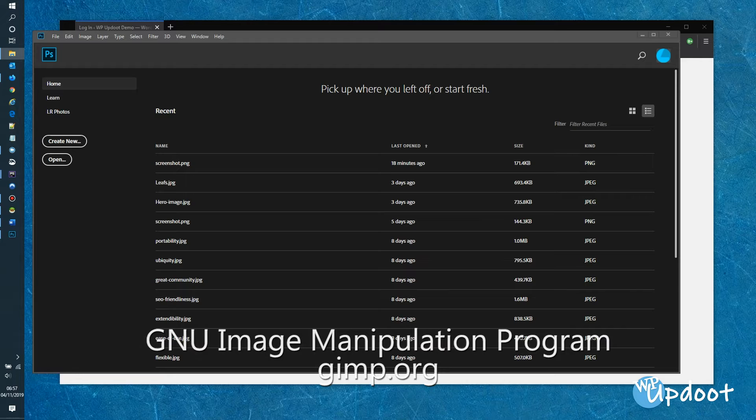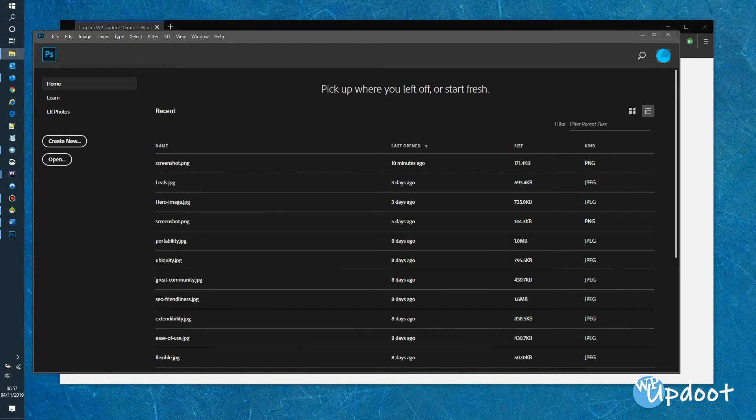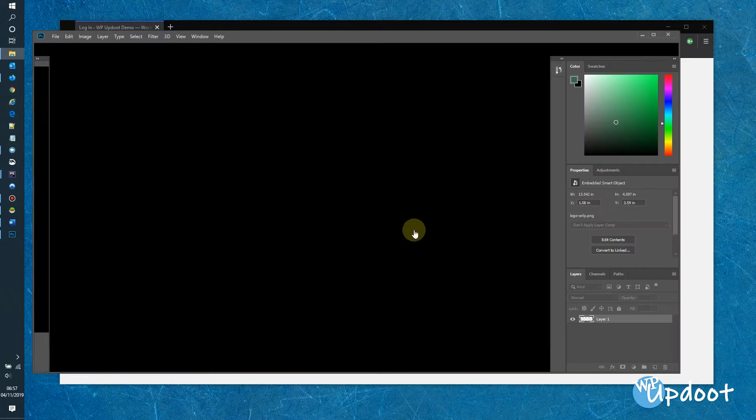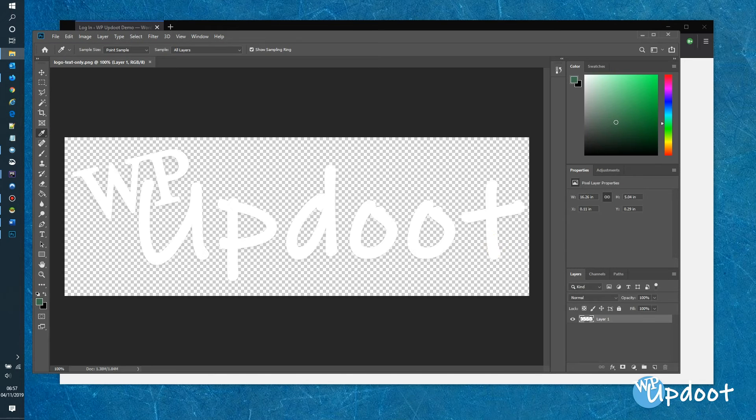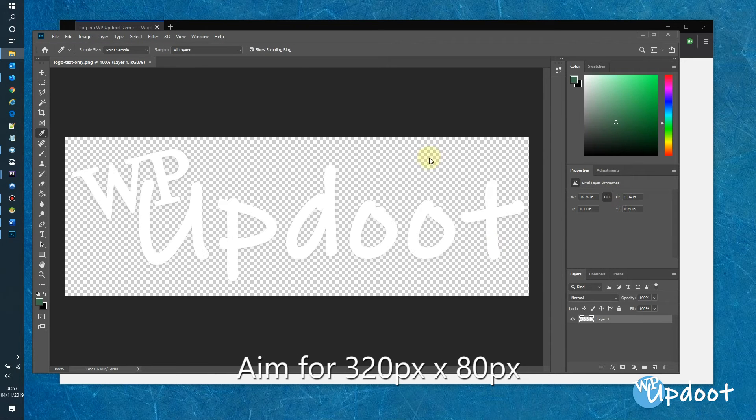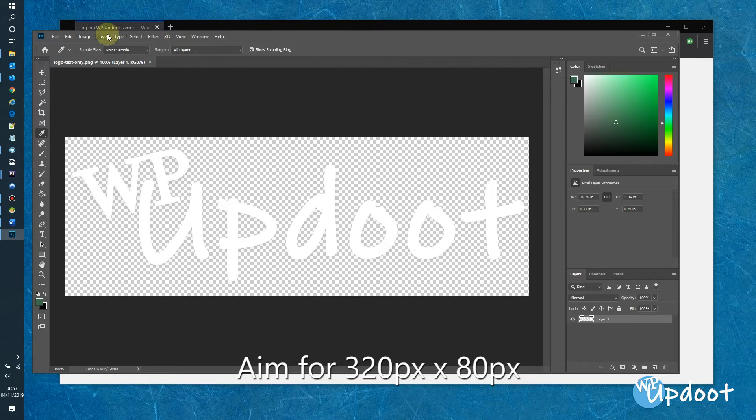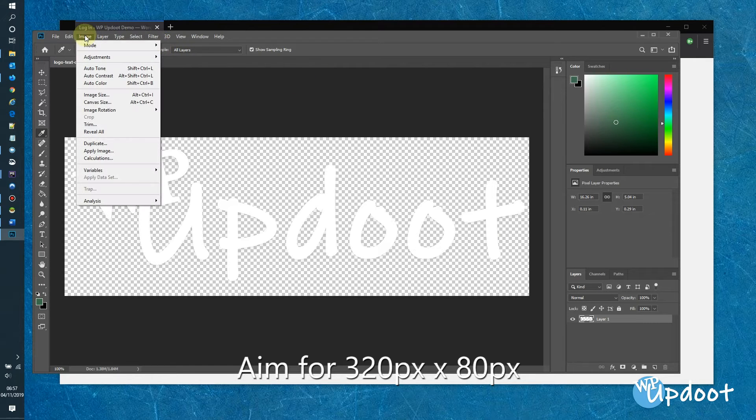You'll want to create an image as a transparent PNG with the background cut out. This will help when we set the background image later in the video. For ease of implementation, make your logo no wider than 320 pixels. If you can keep it under 80 pixels high, that will also help.